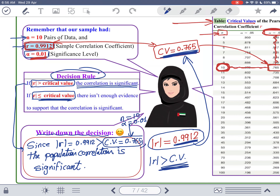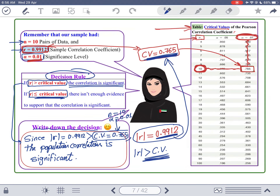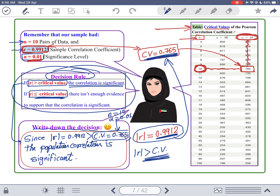The correlation being significant means that if you take all the students at Zayed University as your population, the number of hours spent studying has a strong relationship with the grade on the final. Now to find the regression line: the steps 1 through 6 are the same as finding R. In step 7, you press 1 for A (= B0) and 2 for B (= B1).